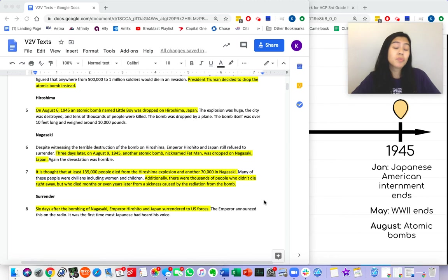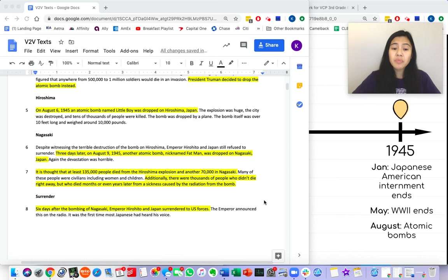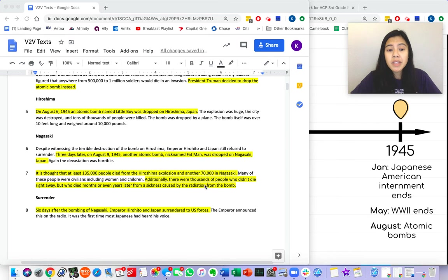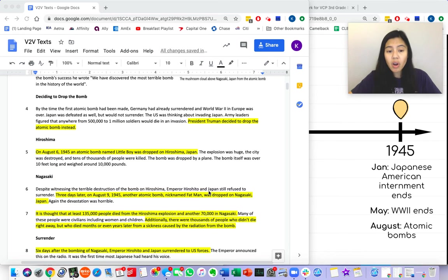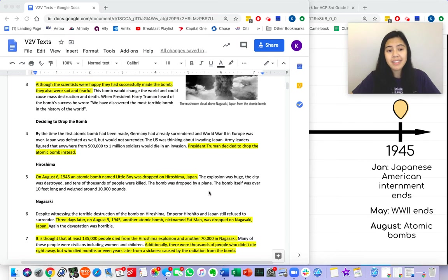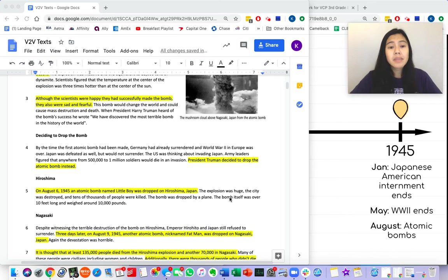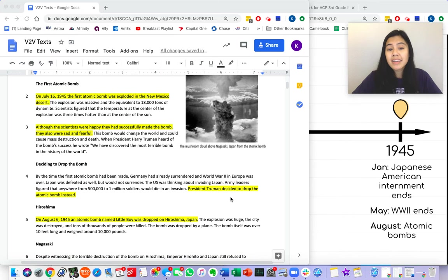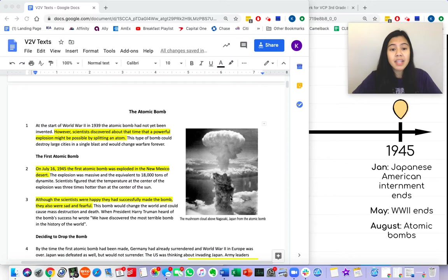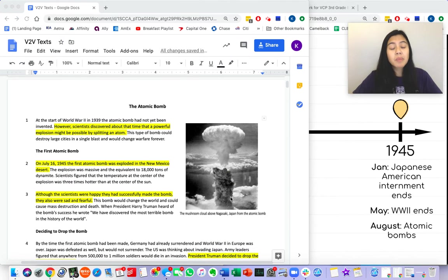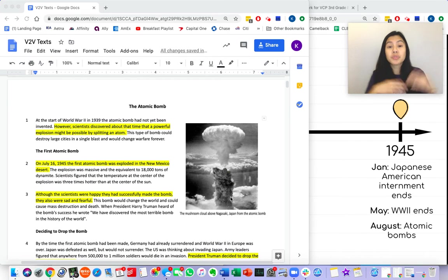ELA Masters, remember, as good readers, we need to make sure that we think about all of our topic sentences, the important details in an info text, and we put them together to form one main idea.